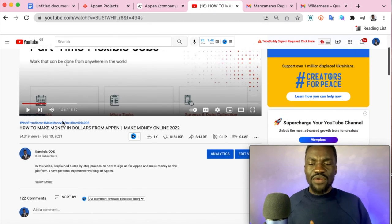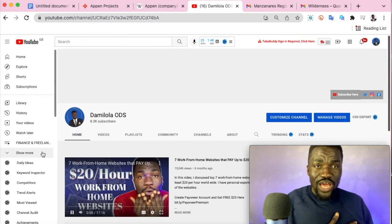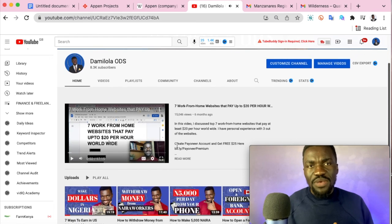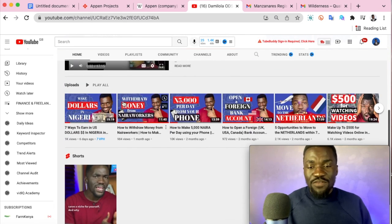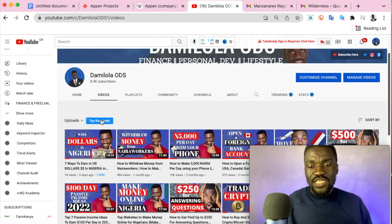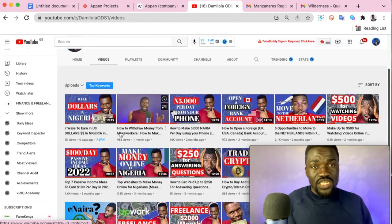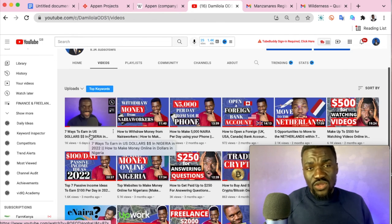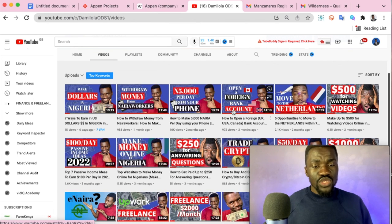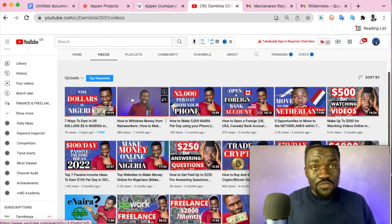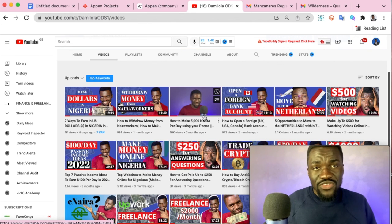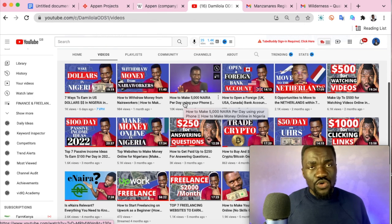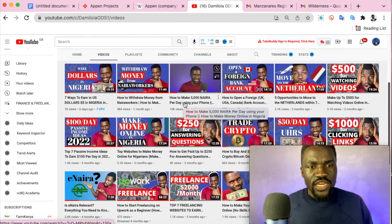Please don't forget to stick around on the channel. My name is Damilola — if this is your first time here, I talk a lot about personal finance, making money online, starting an online business, and digital skills. We have videos on seven ways to earn in US dollars if you're based in Nigeria, and how to withdraw from and make money with Naira Walker. Please watch our next video — I'll see you there.